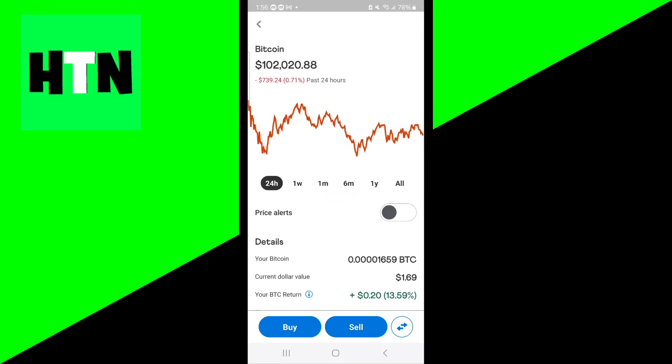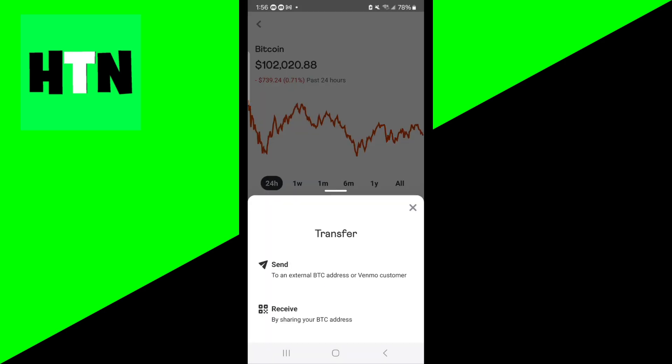Now, what we're going to be doing is we're going to be going to the bottom menu once again, and we're going to be pressing on these two arrow buttons, and that basically means transfer. So what we can do now is we can go ahead and transfer our Bitcoin to an external Bitcoin address or even a Venmo customer.